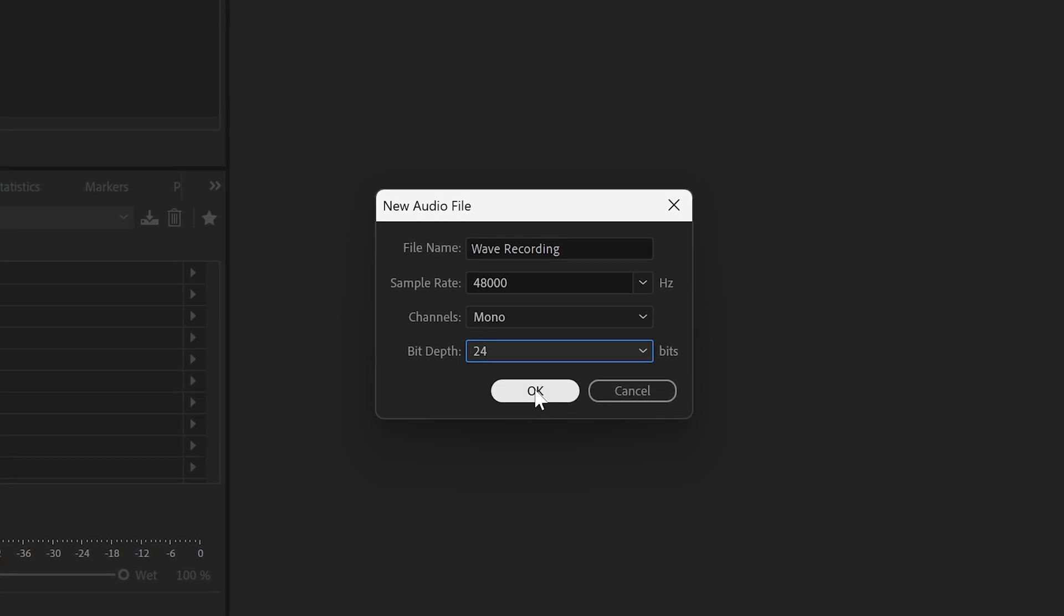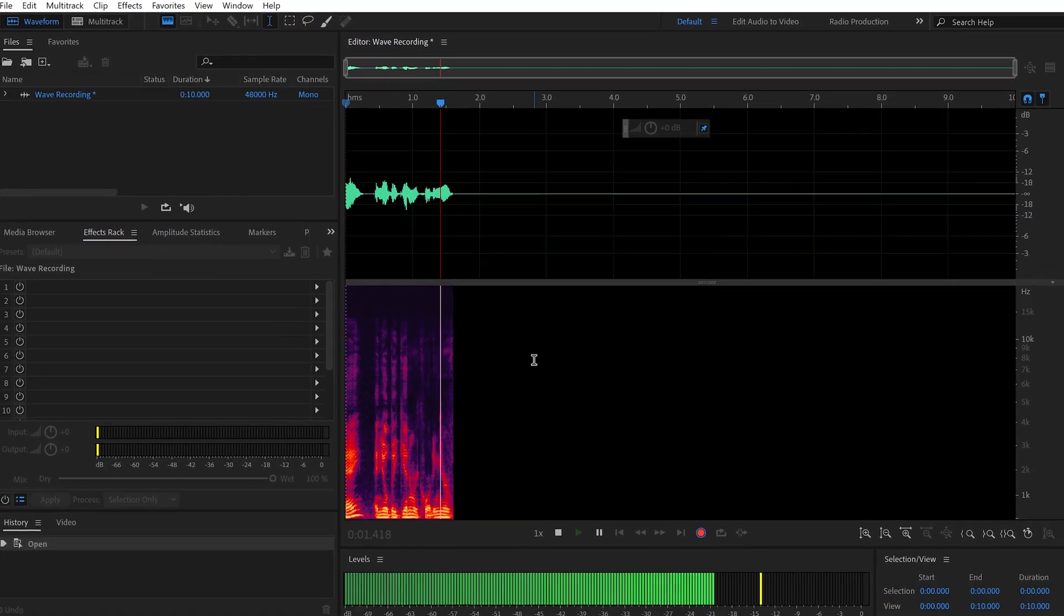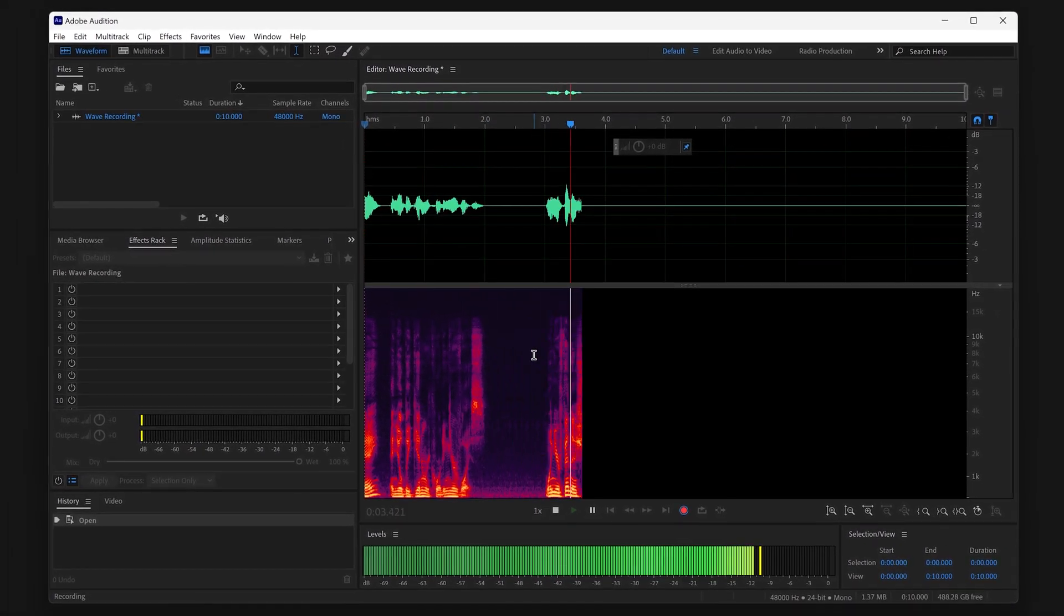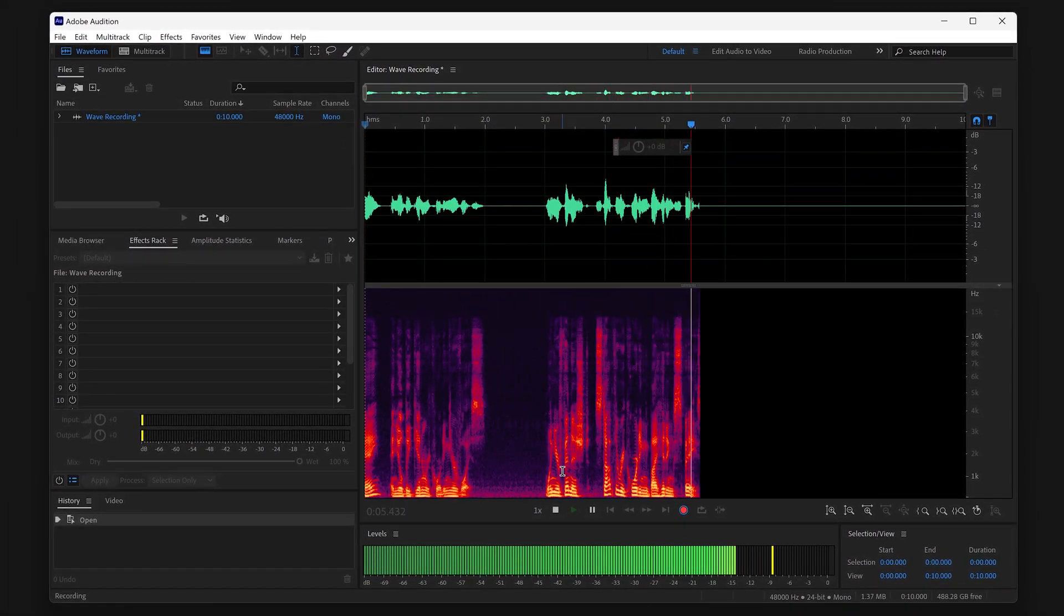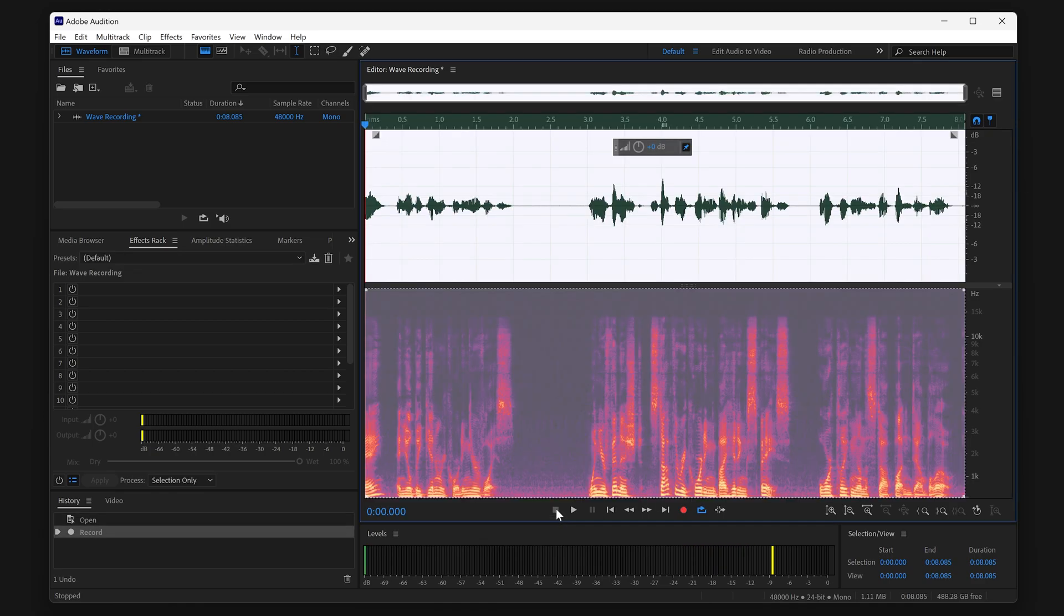You are now ready to record. Click on OK and you'll begin recording your voice. When you're finished, stop the recording by hitting Space or clicking on the Stop button down below.